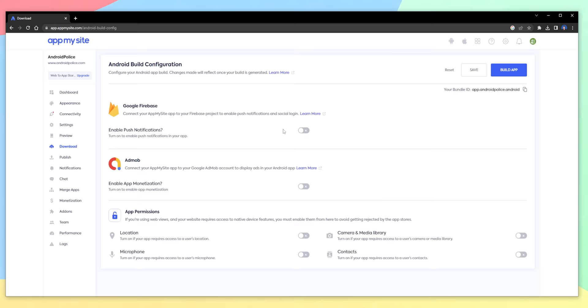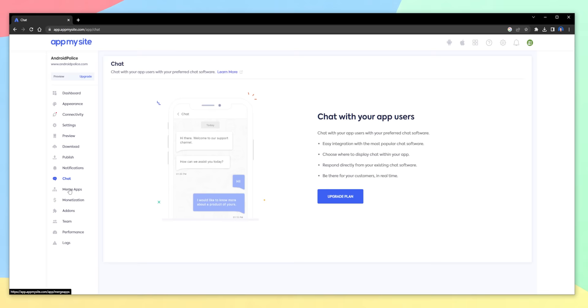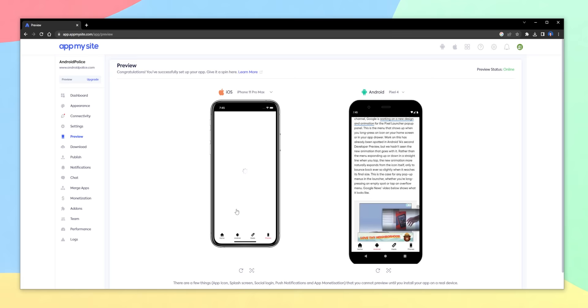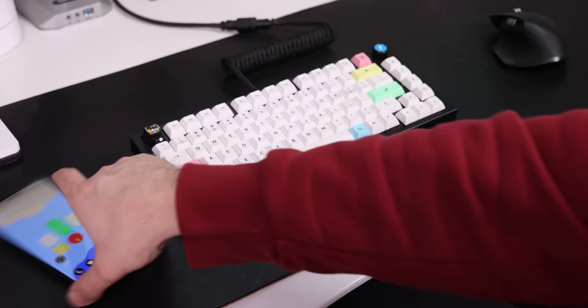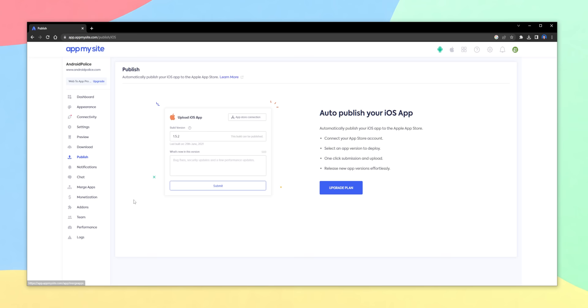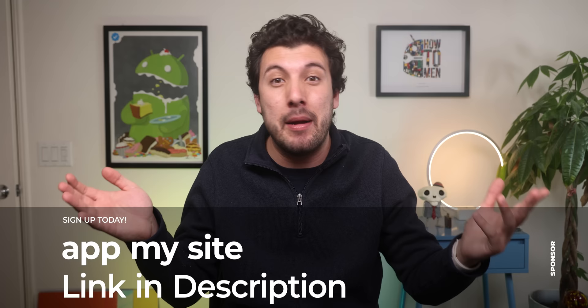If you want to get technical with it, the platform even supports integrations with Firebase, chat software, Google AdSense, and other tools. Once you're done tweaking things around, you can preview your app on the website and then build it into an APK, AAB, or IPA to try it out on your Android or iPhone. App My Site even makes it really easy to publish the app on the App Store, and no maintenance is required as App My Site takes care of all of it. Check out App My Site through the top link in the description and start creating your app today.